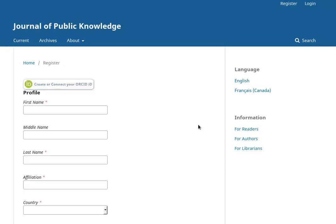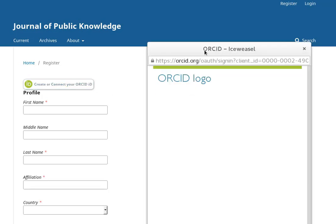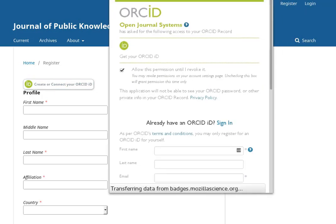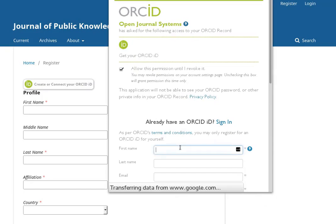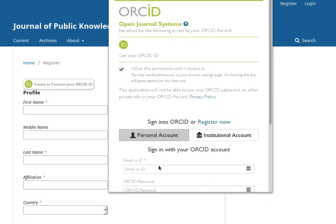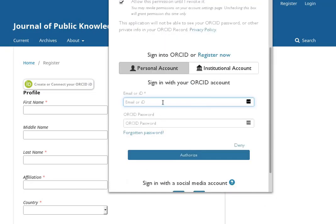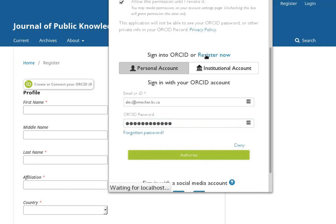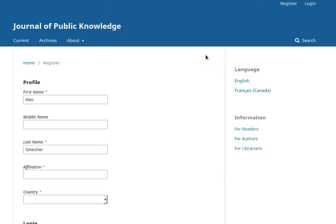Now I'll walk through the registration process for a new user. One of the first things you'll notice is the ORCID badge. Clicking this allows me to authenticate with the ORCID service. This confirms to OJS that my ORCID identifier has been verified and avoids common pitfalls like typos.